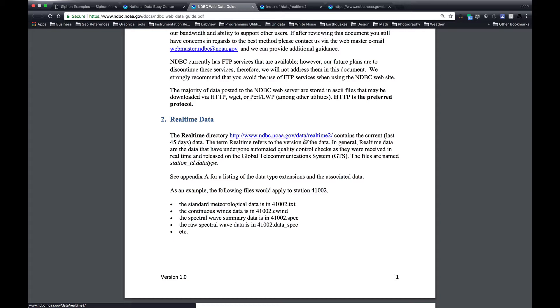So the hard part is you don't know which of those are available without going and looking for it. And you also have to know the buoy number. Then you have to go get that file with wget or some utility and parse it.